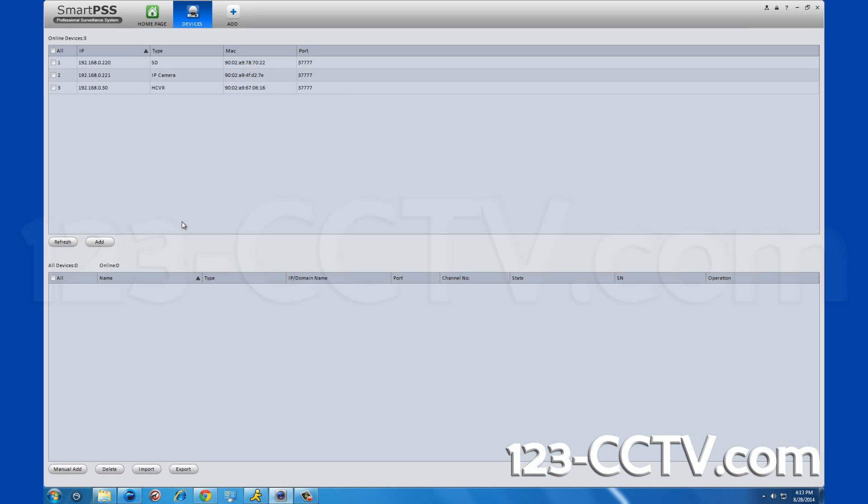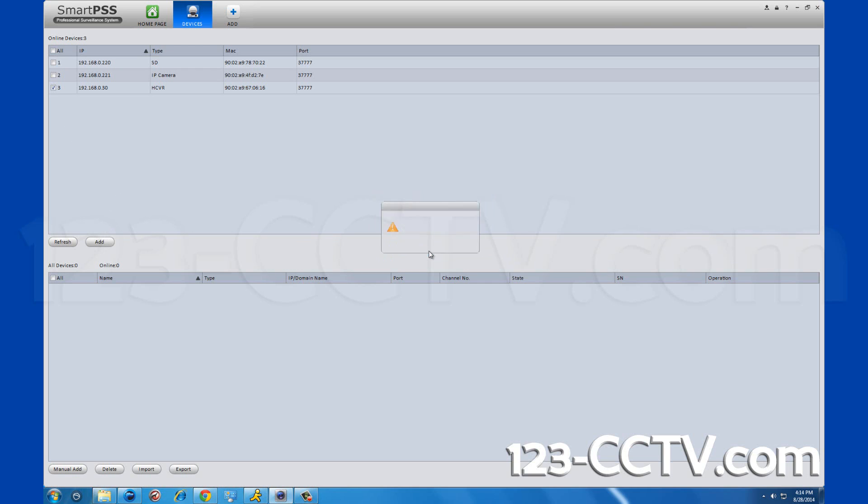Select your DVR and click add. In the pop-up menu, click ok. Your DVR will appear in the bottom half of the screen.